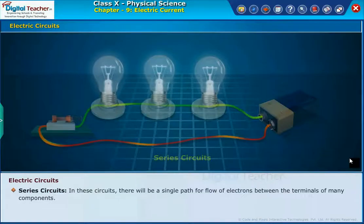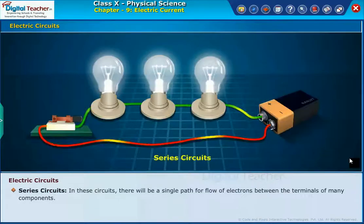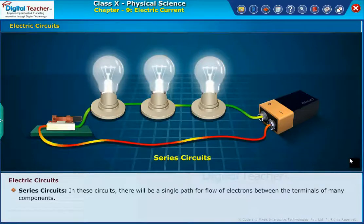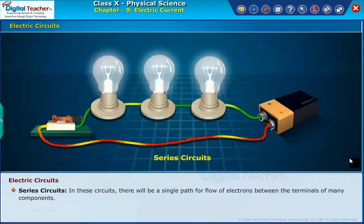Series circuits. In these circuits there will be a single path for the flow of electrons between the terminals of many components.